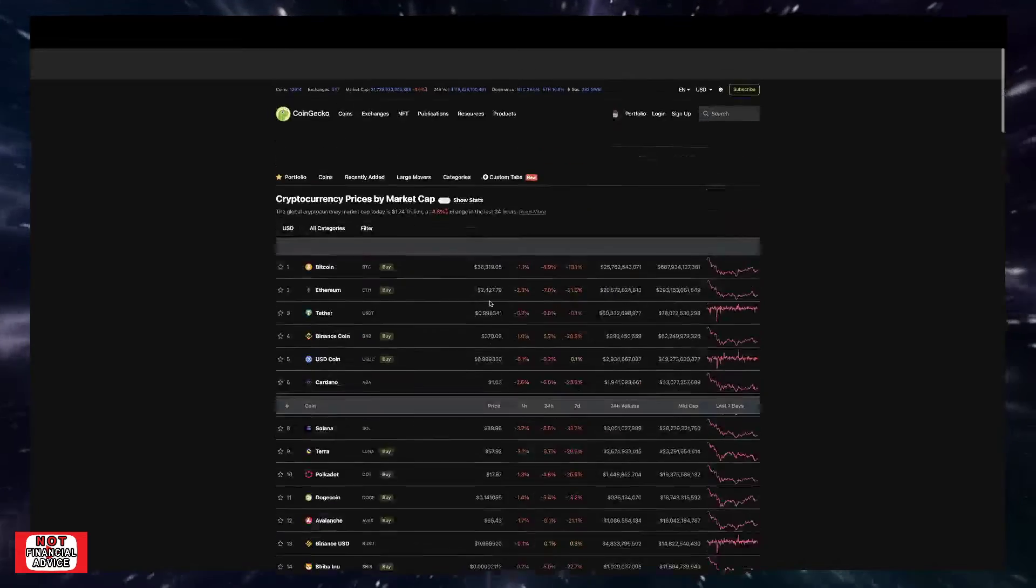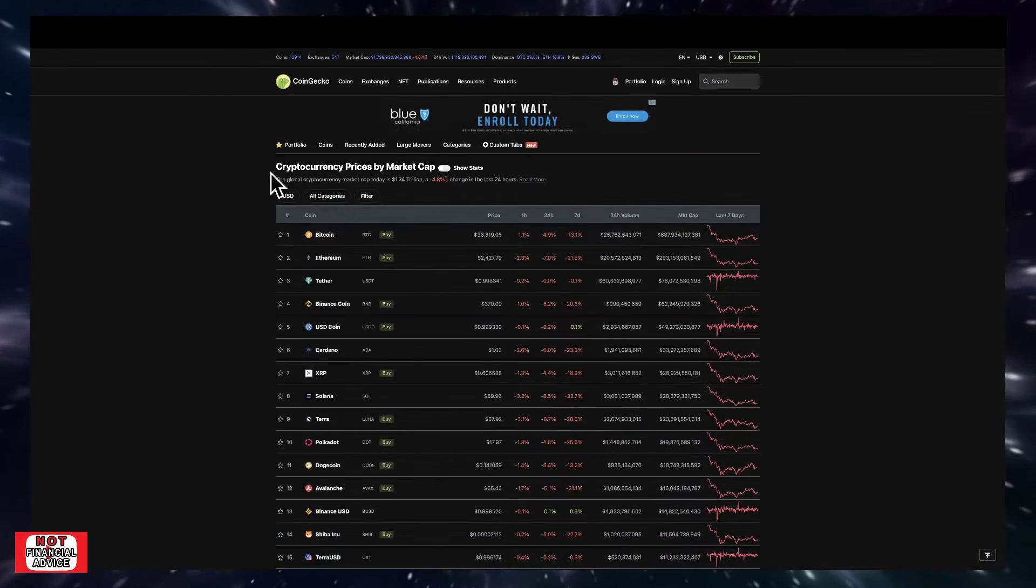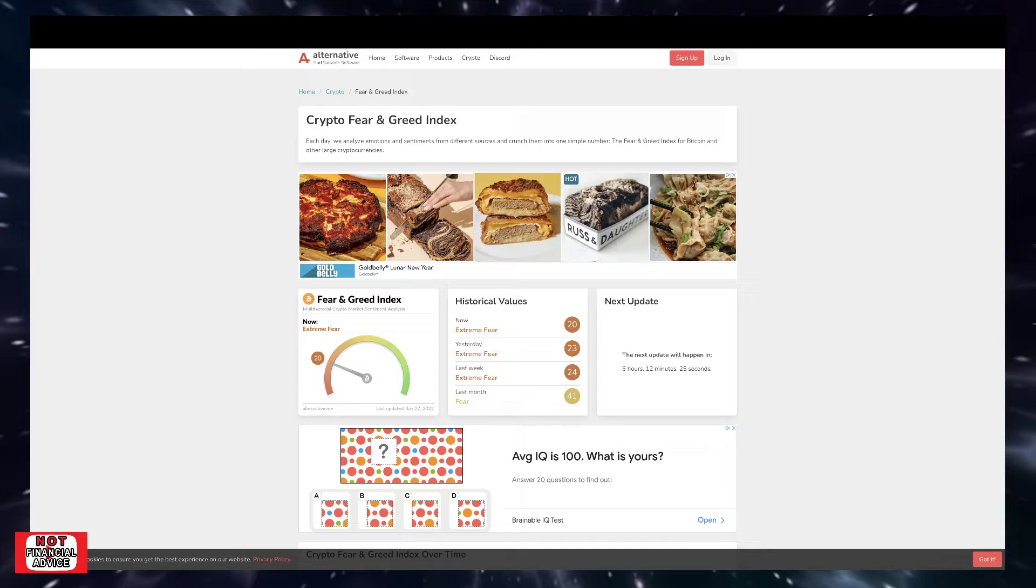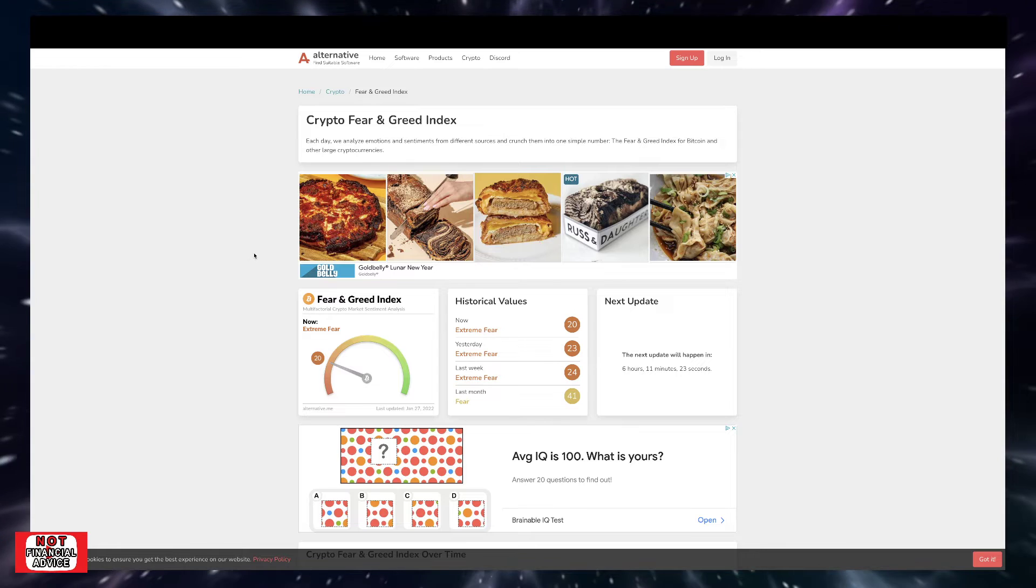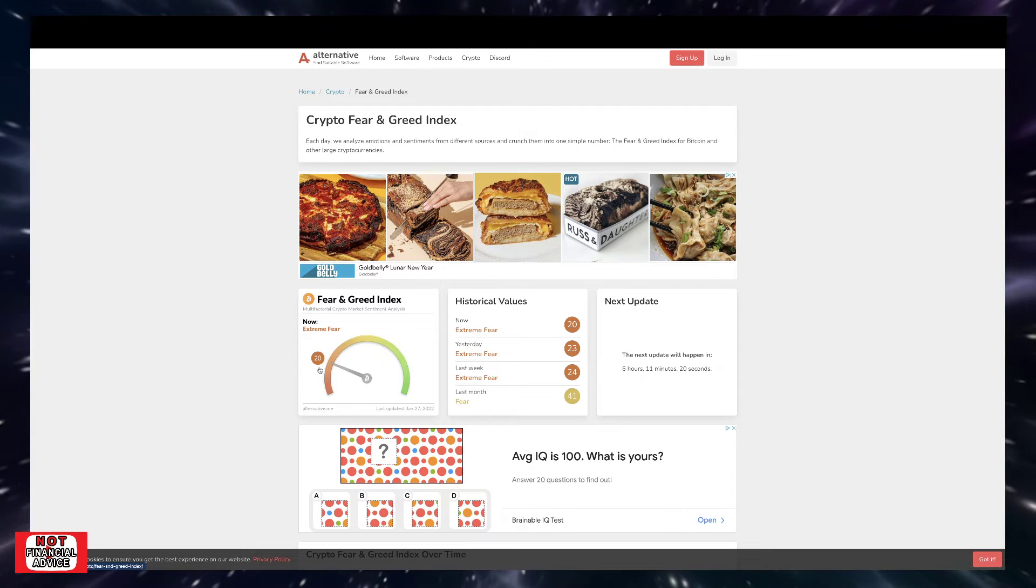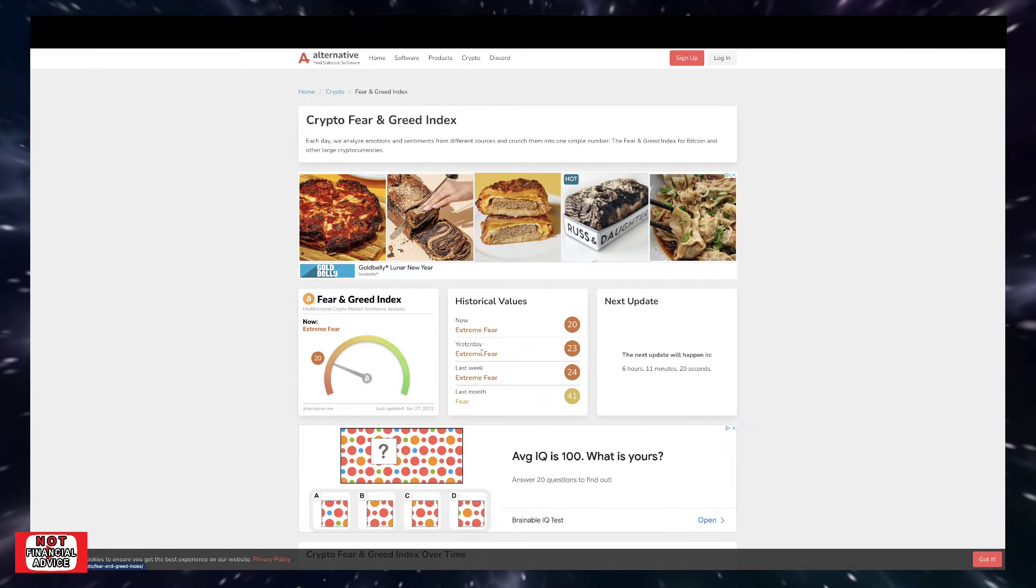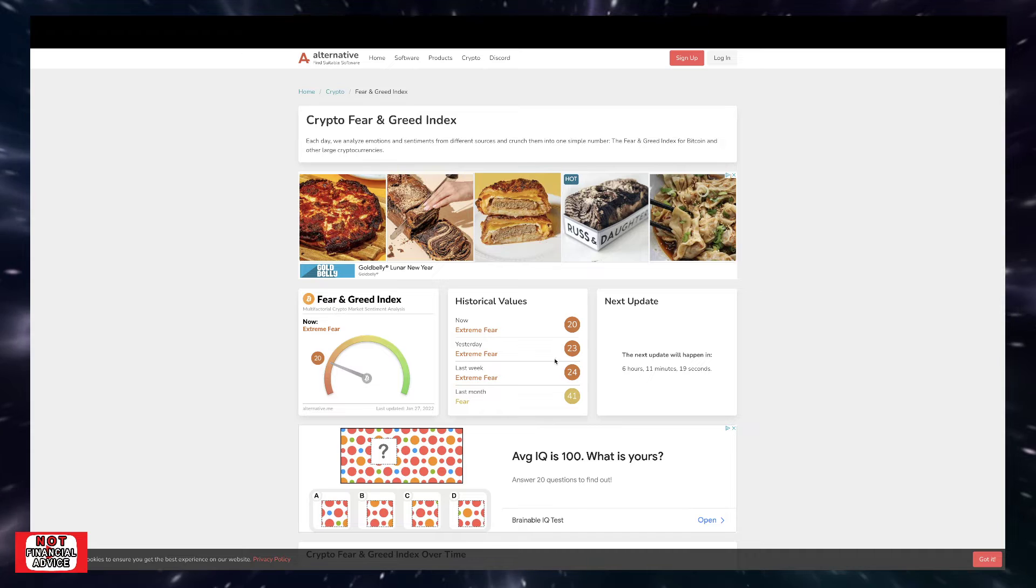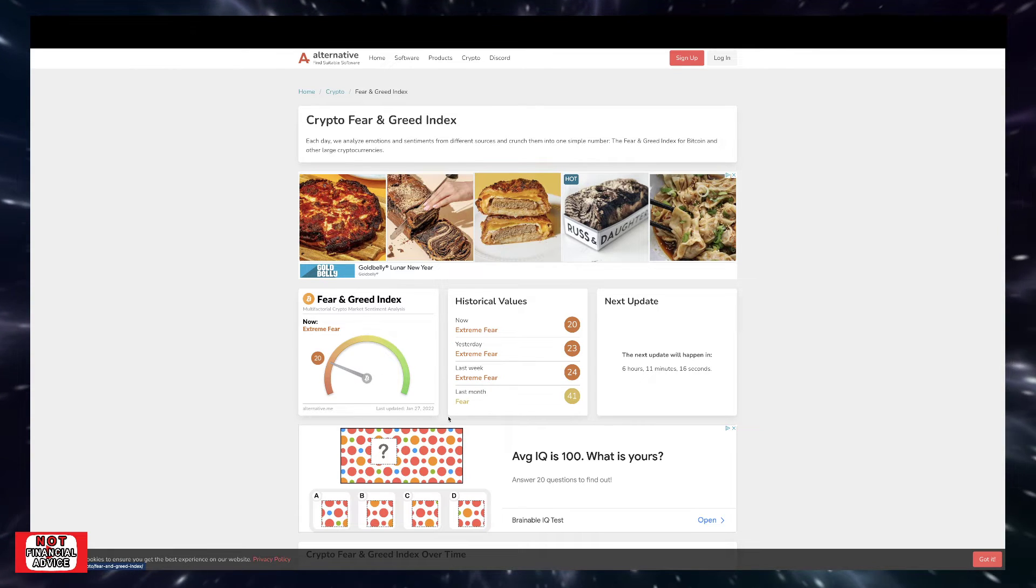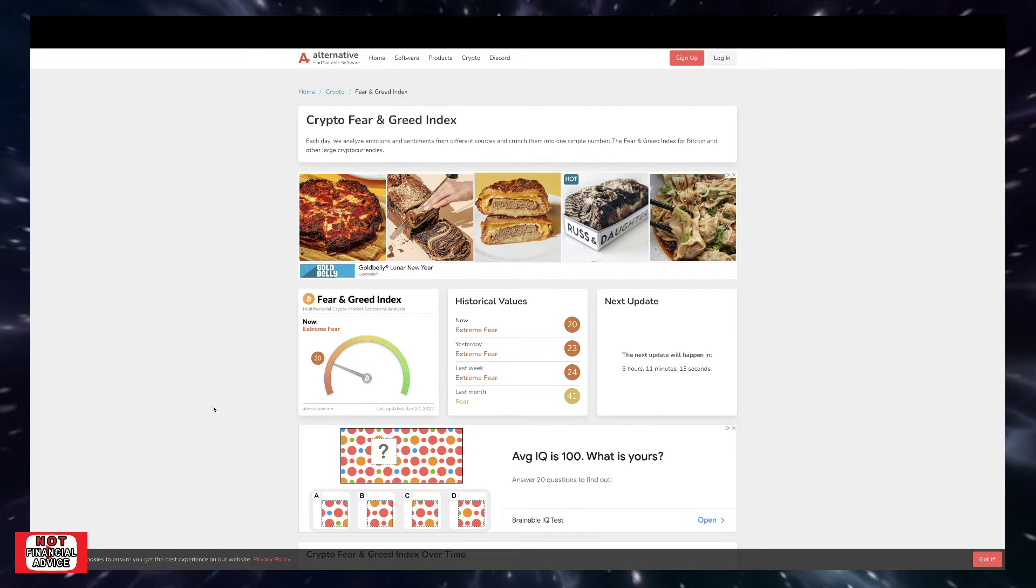Terra sitting at $57.92, DOT sitting at $17.97. As you can see we have a lot of red in the market still, just due to the same fear, same fuzz, same uncertainty in the markets. Coming over here to the Bitcoin Fear and Greed Index, we're currently sitting at a 20. We were just at a 23 yesterday, but now we're back down to a 20, and as you can see we've been in this range for some time now.